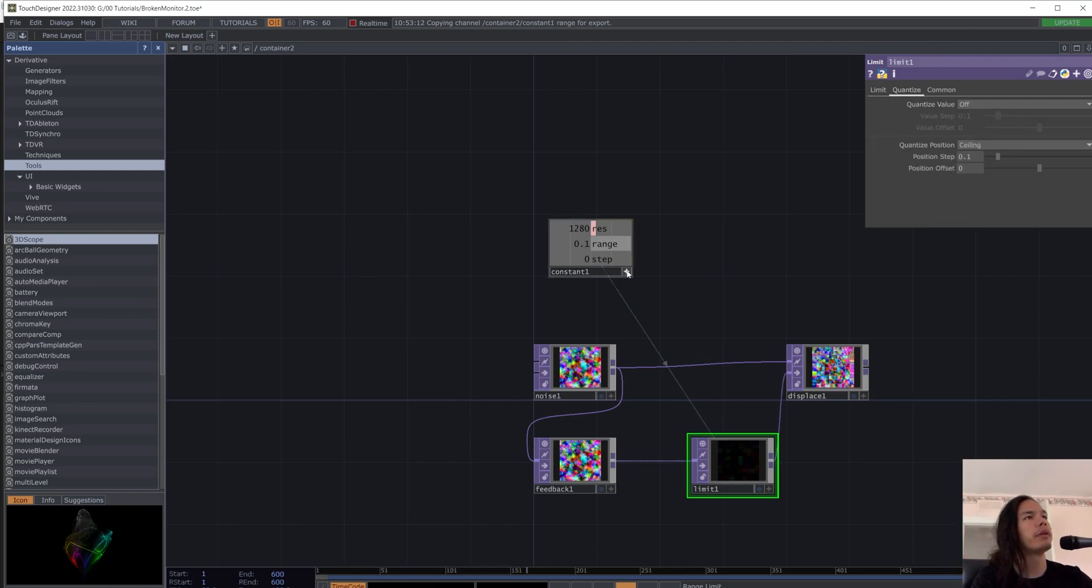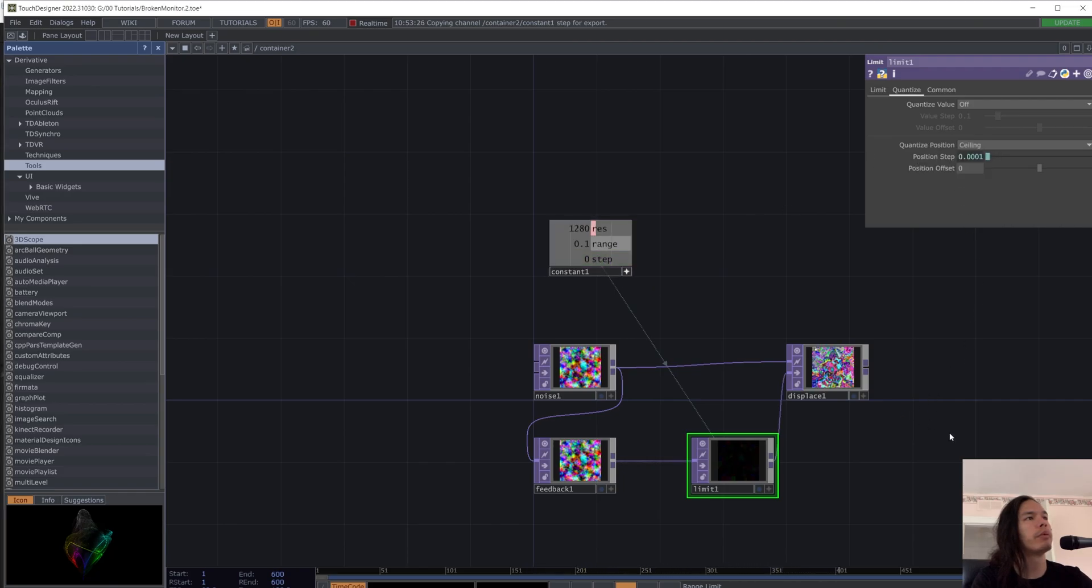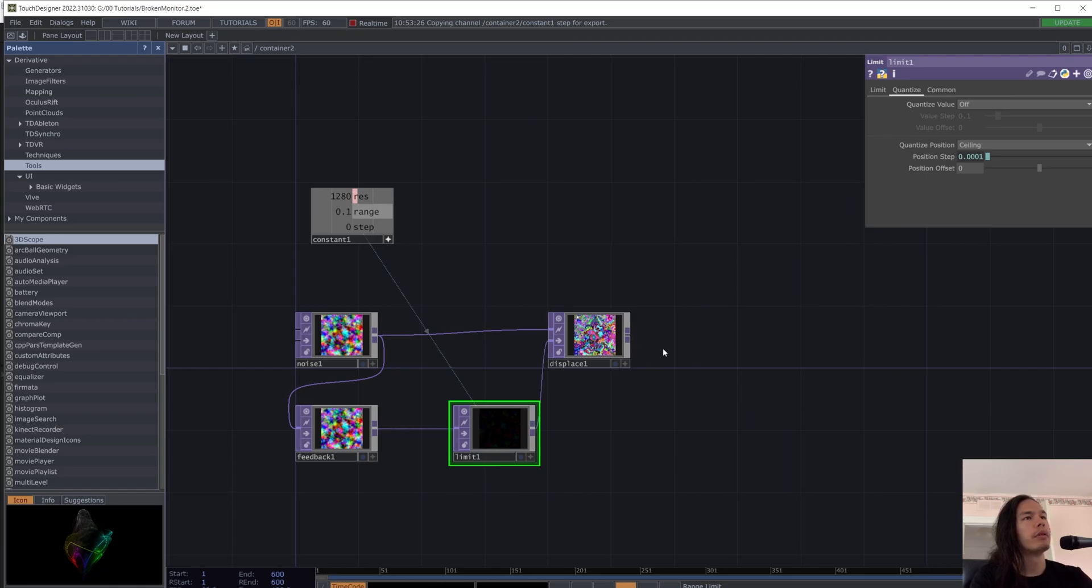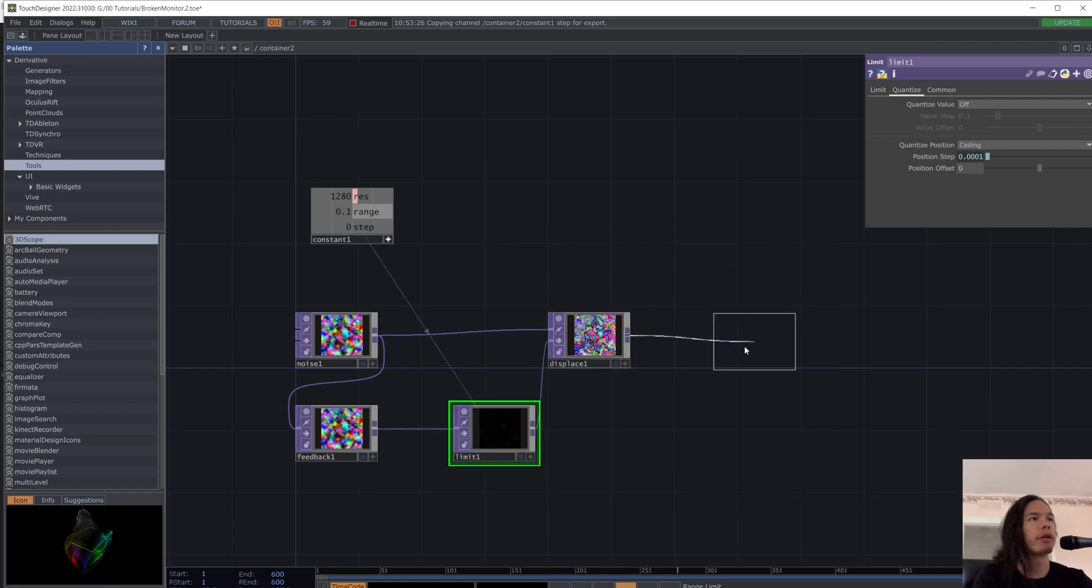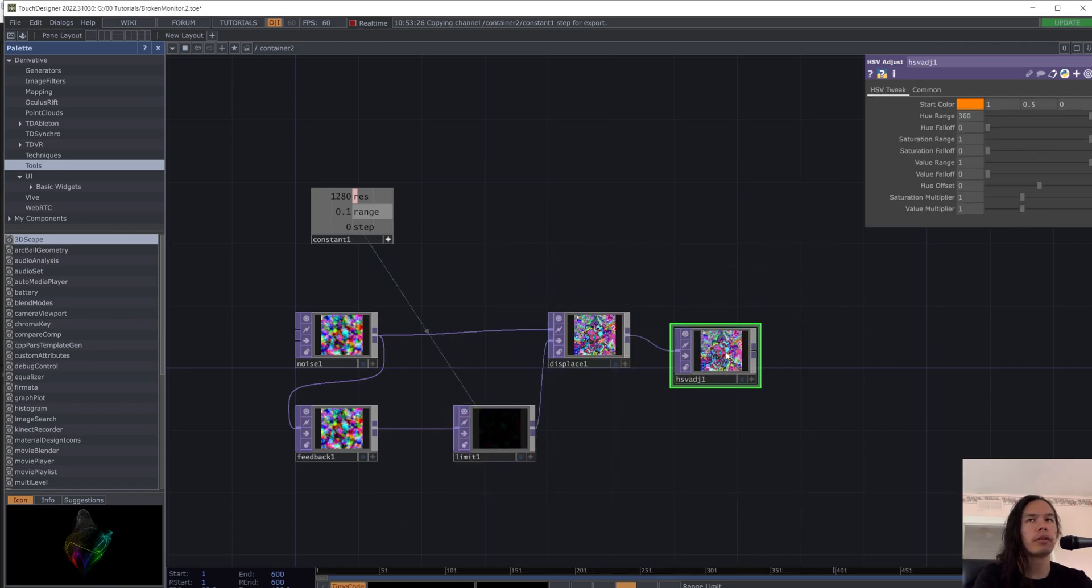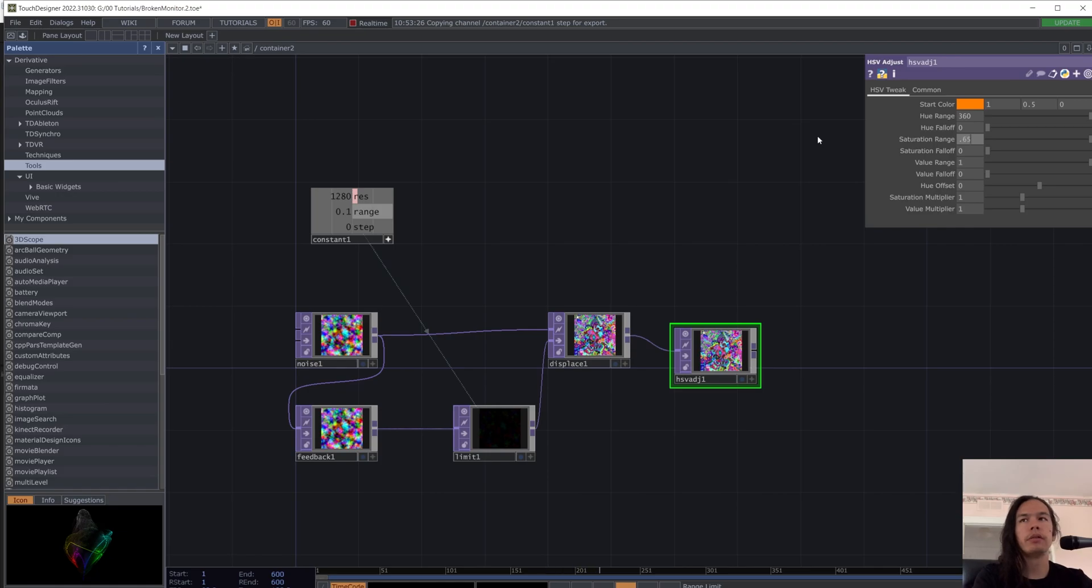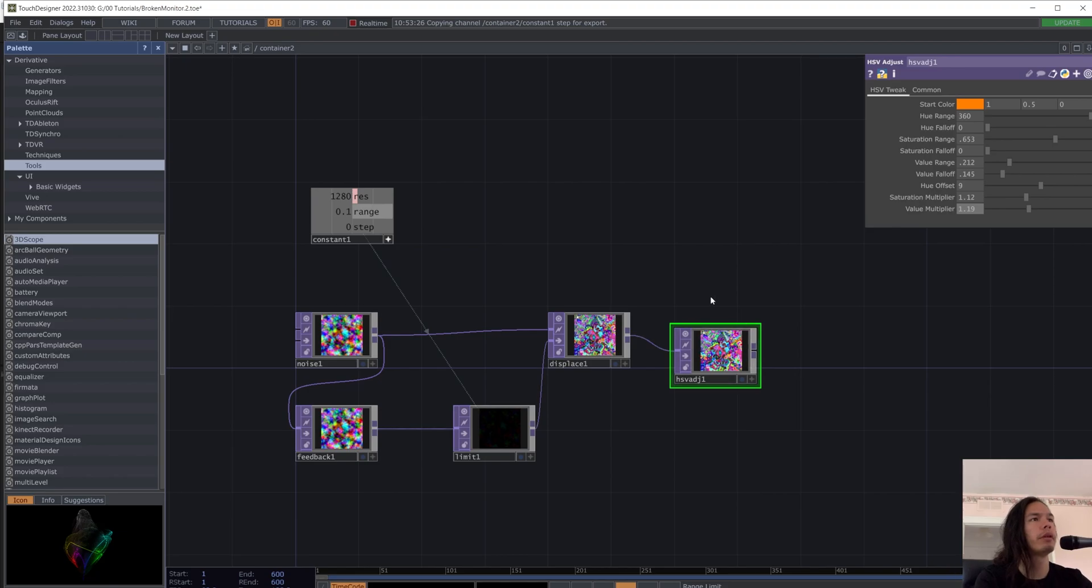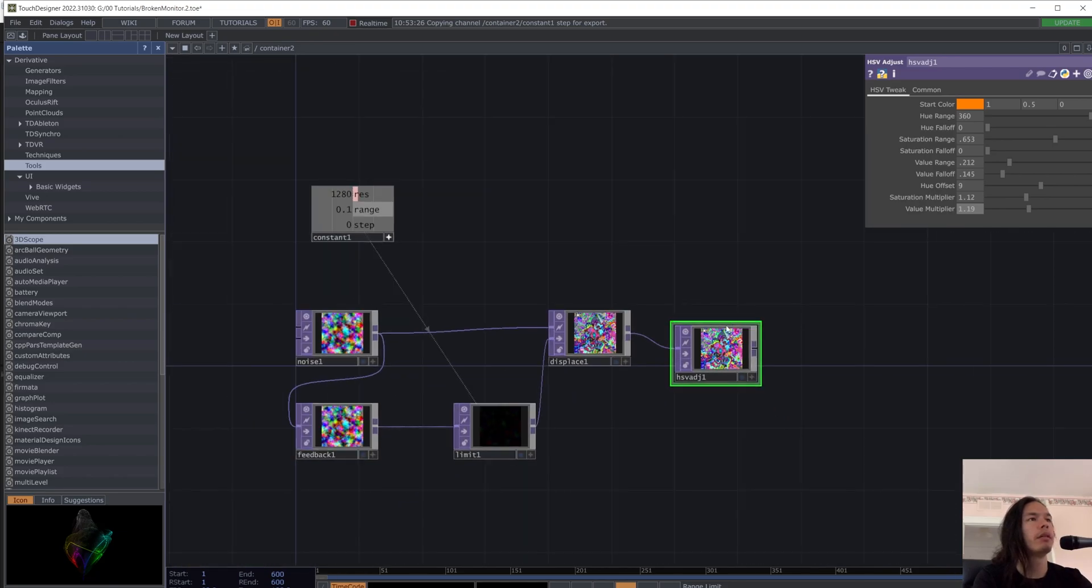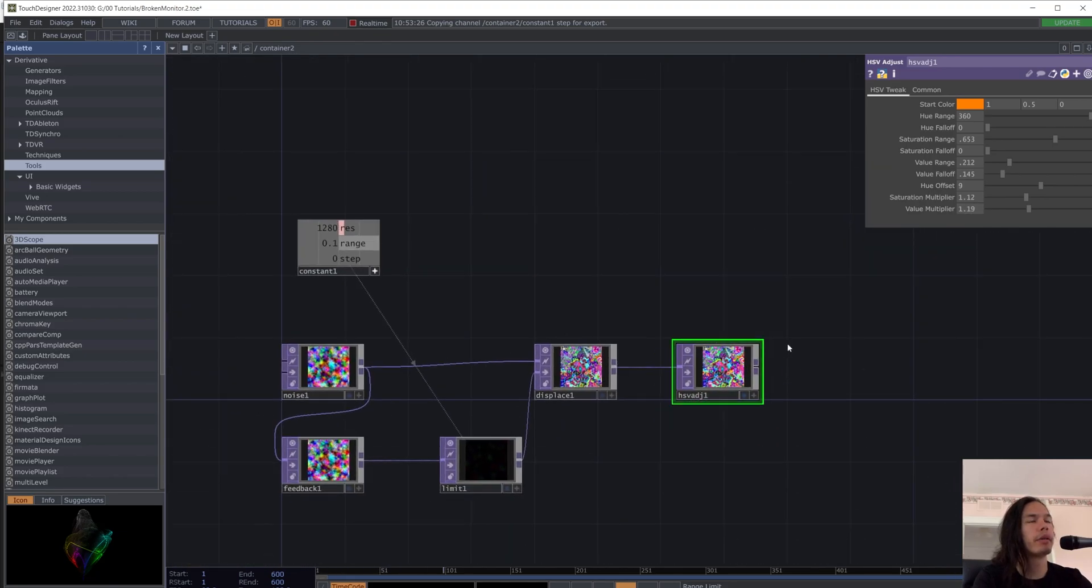And then we're going to do our chromatic effect with the HSB adjust. And I have some parameters here for the saturation range, 0.653 value range, 0.212 value, follow up 0.1459 for the hue offset, 1.12, saturation multiplier, 1.19 for the value. And these you can just play around with. It's just kind of a reference point for me.